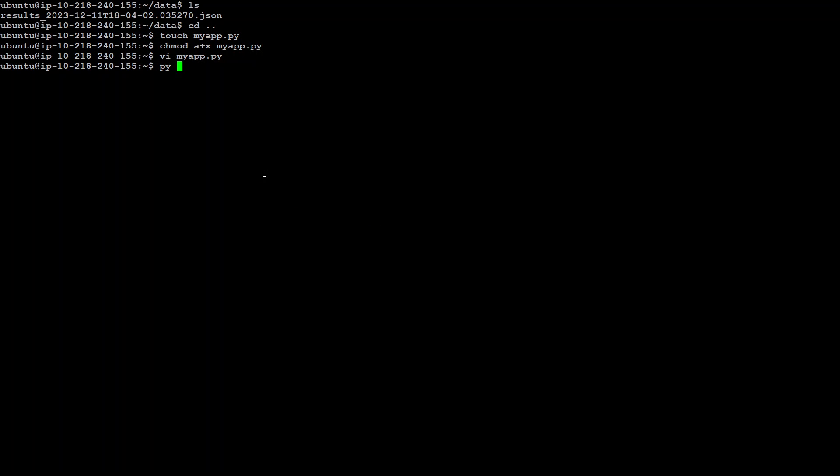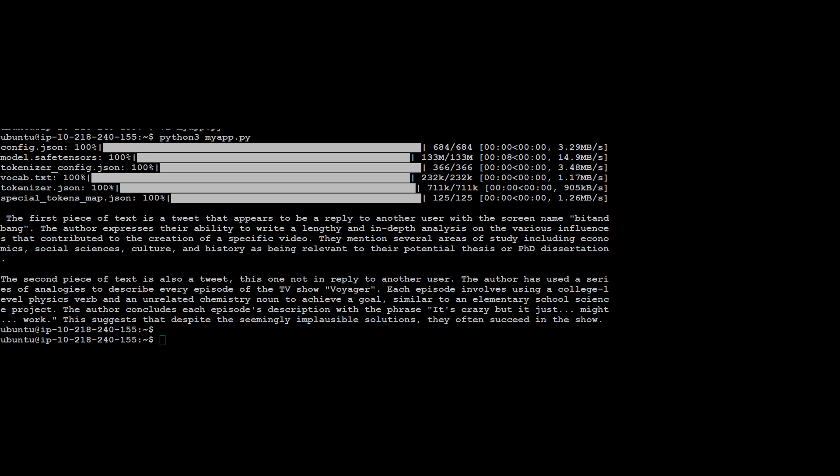Running 'python myapp.py' — there you go. As you can see, it first loaded the dataset when I ran the script, then it did some vectorization on it, stored it in the vector database, tokenized the special tokens, and then returned us the result.